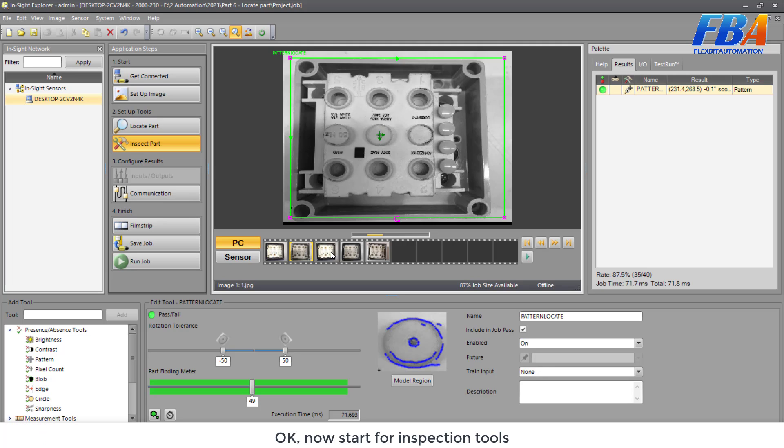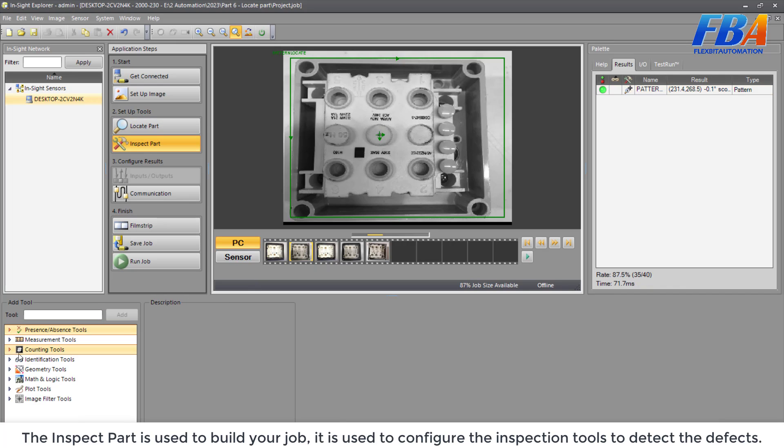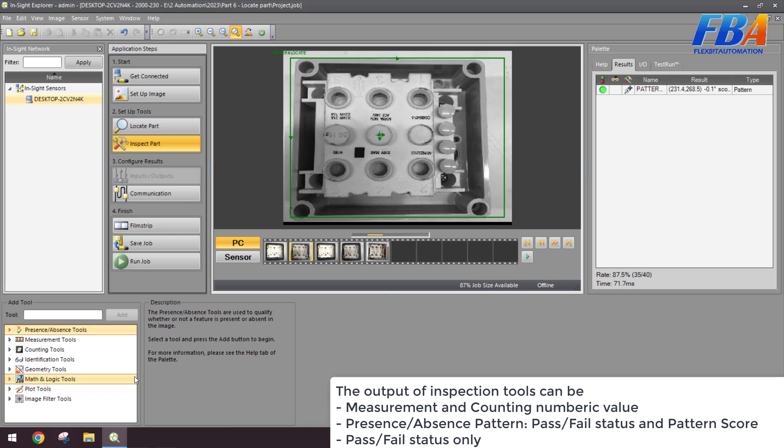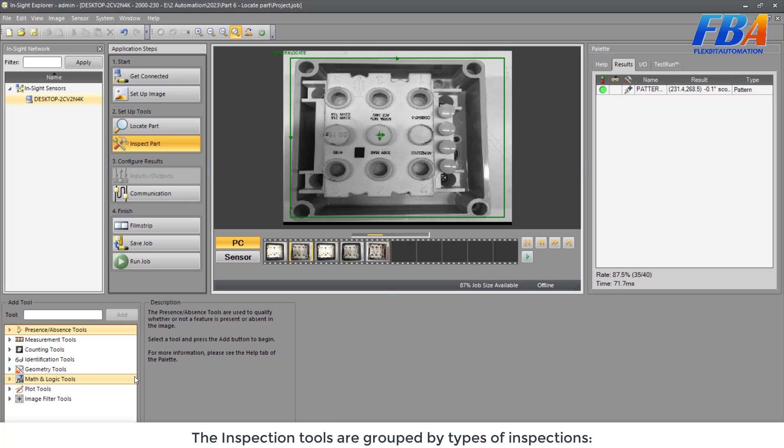The Locate tool is good. Okay, now we start for inspection tools. The inspect part is used to build your job. It's used to configure the inspection tools to detect the defects. The output of inspection tools can be the measurement and counting numbering value, or present or absent pattern, pass or fail status and pass and pattern score, and the next one, pass or fail status only.